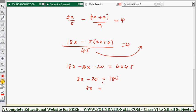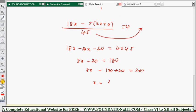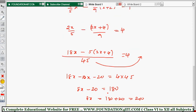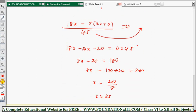Then 8x equals 180 plus 20, which is 200. Therefore x equals 200 divided by 8, which is 25. Our numbers are x and x+2, so 25 and 27. You can verify by applying the original condition to confirm 25 and 27 satisfy it.